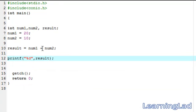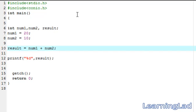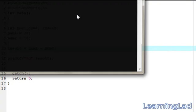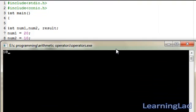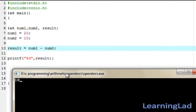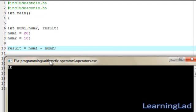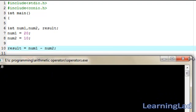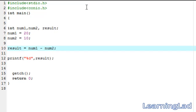Now we're going to see how we can use the subtraction operator. Change the operator to minus, save it, compile it, and run it. It says 10 — that's because 20 minus 10 is 10.